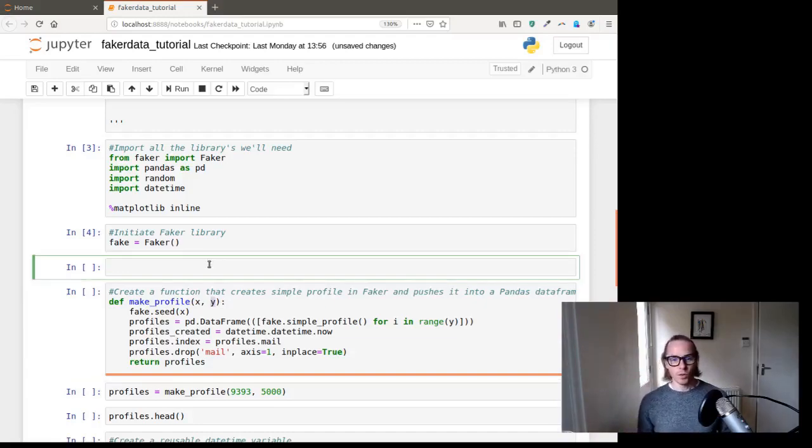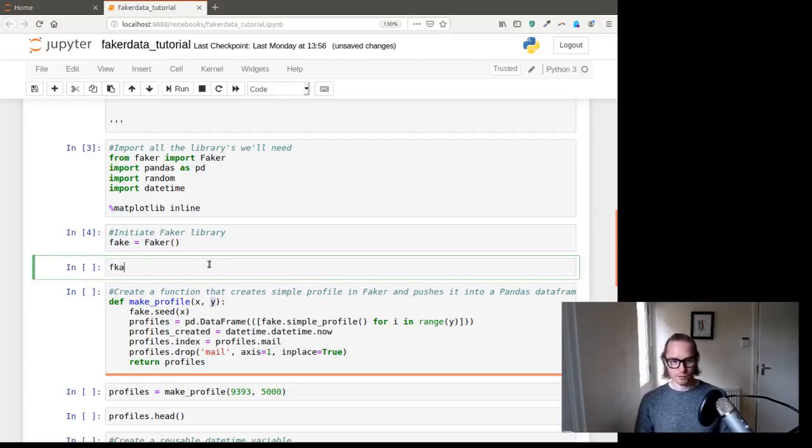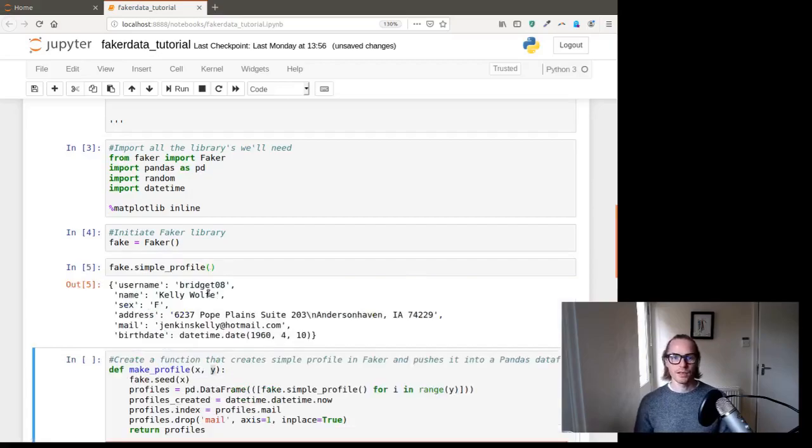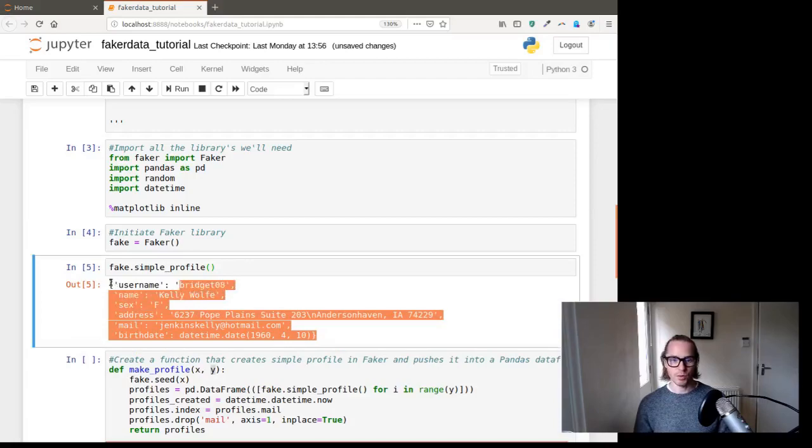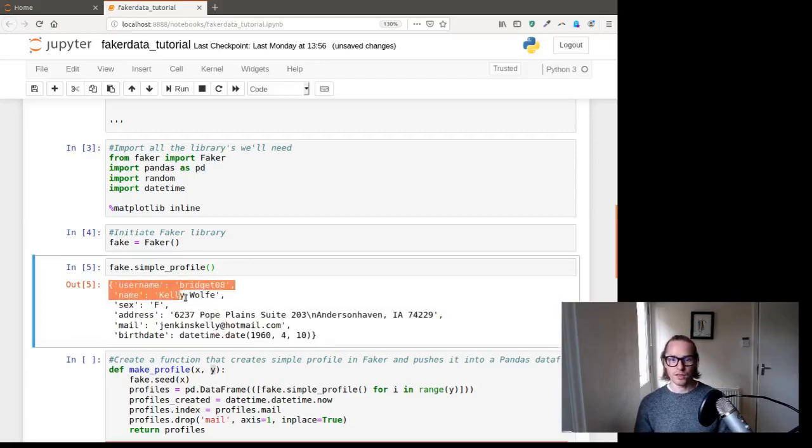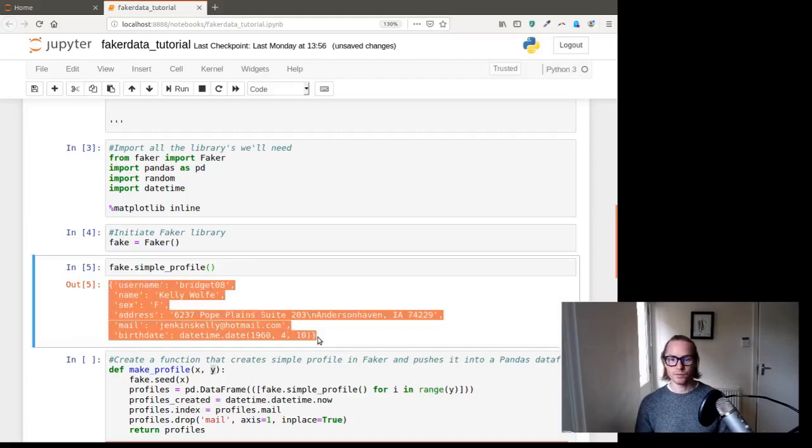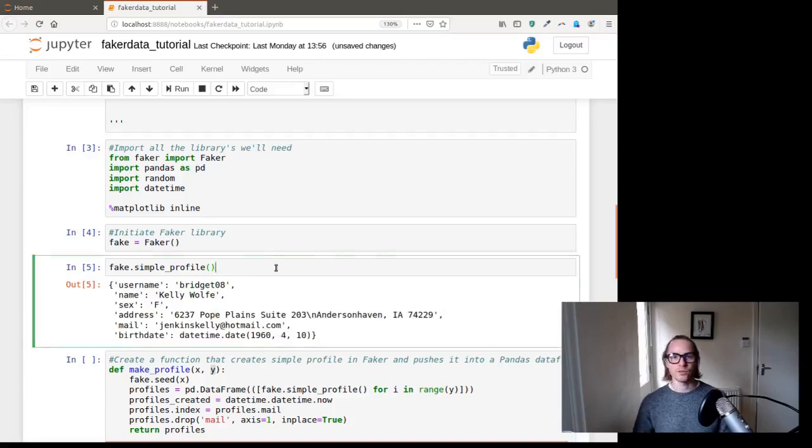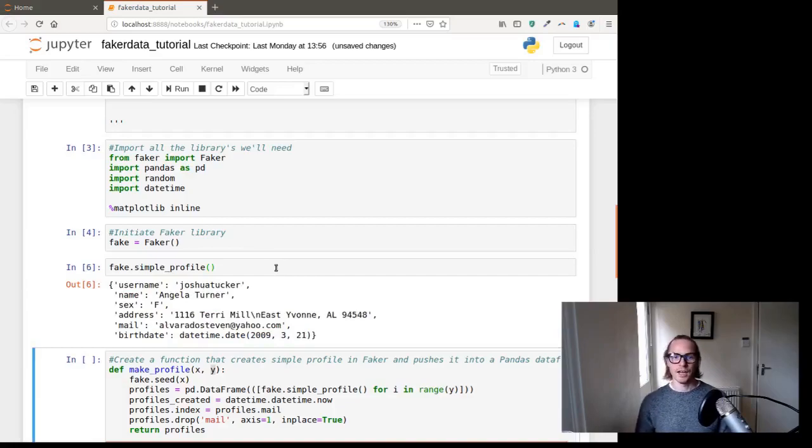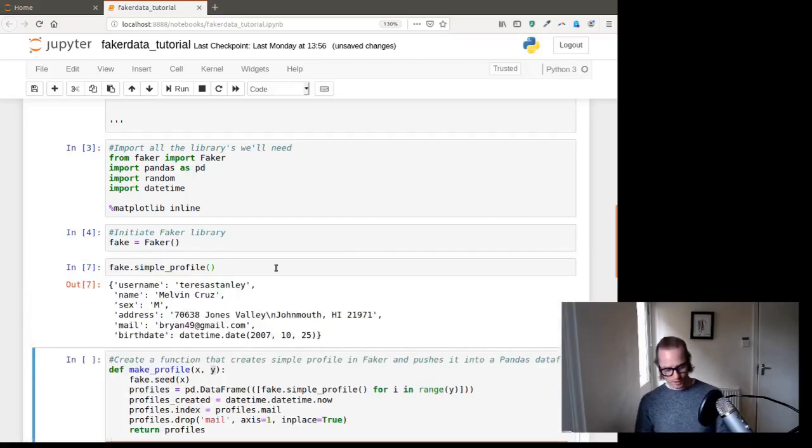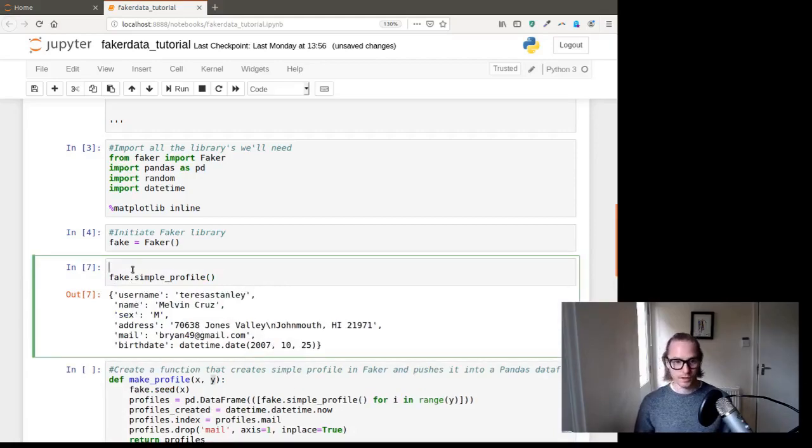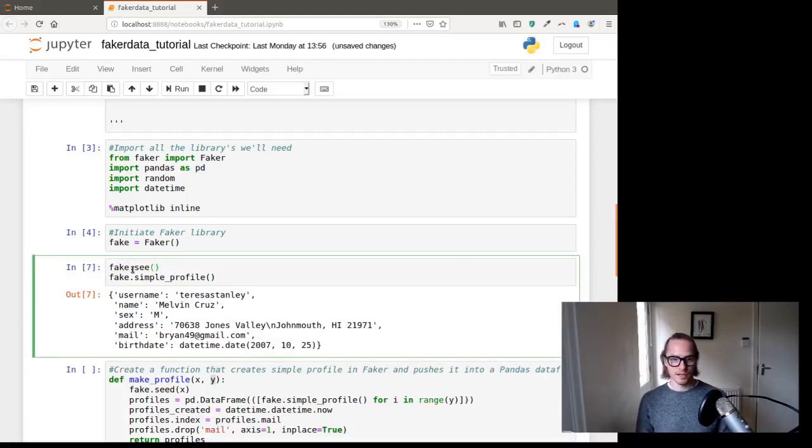So let's talk about the fake random seed. So fake dot simple_profile. If we run this, it will give us a simple, it gives a dictionary because of the curly brackets with profile information. Now, if you just check this email address, if I run this again, that email address will change and it will keep changing. Unless I put in fake dot seed and then give it, say, 10.